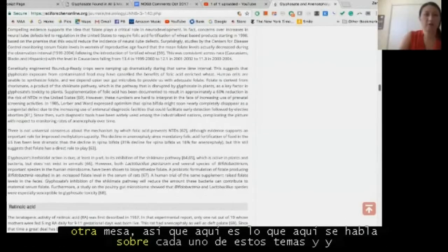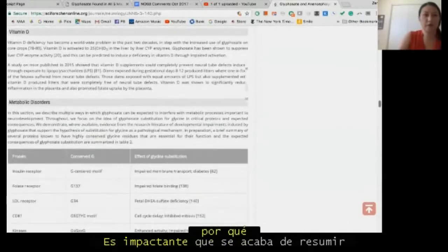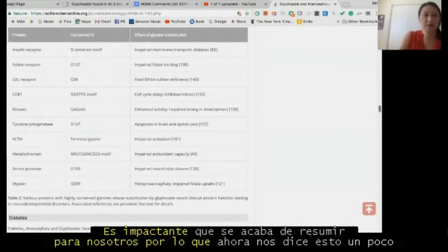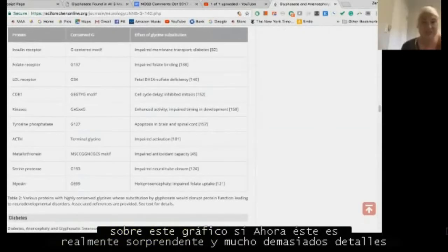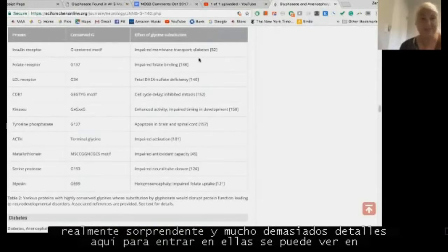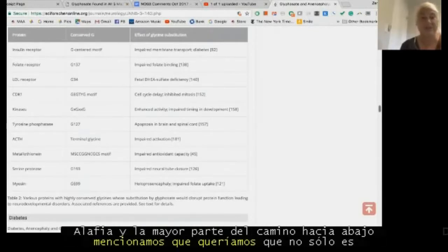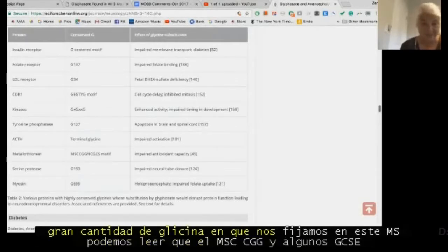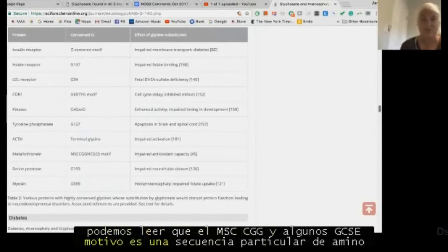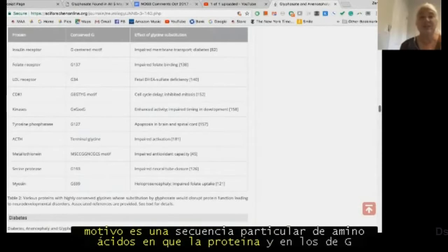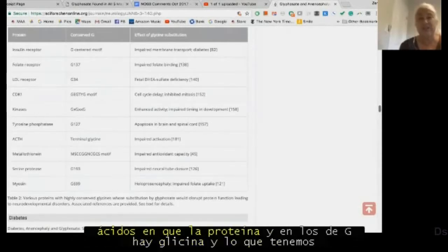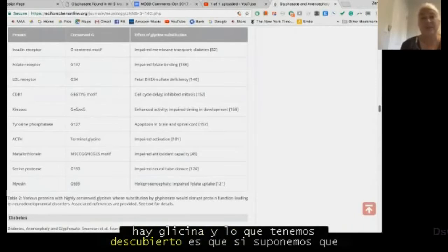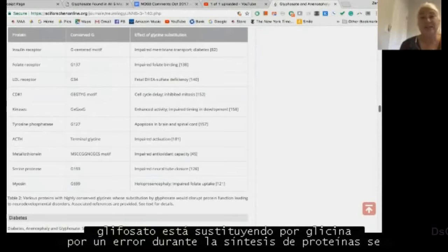Now this chart is really amazing — there's much too much detail to go into fully. You can see metallothionein most of the way down. Not only is that protein hogging zinc, it also has a lot of glycines in it. You can see the CCGG and CGCS motif — a particular sequence of amino acids — and those G's in there are glycines. What we have discovered is that if glyphosate is substituting for glycine by mistake during protein synthesis, it can explain a lot of the correlations that we're seeing.